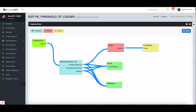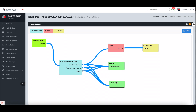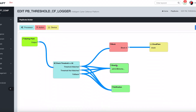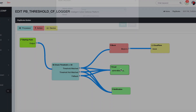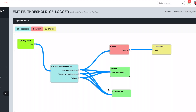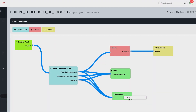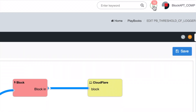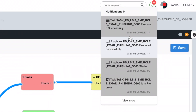Furthermore, you can also specify who gets the alert email and also enrol this into custom notifications, whereby the platform will give you a heads up on the latest notification alerts.